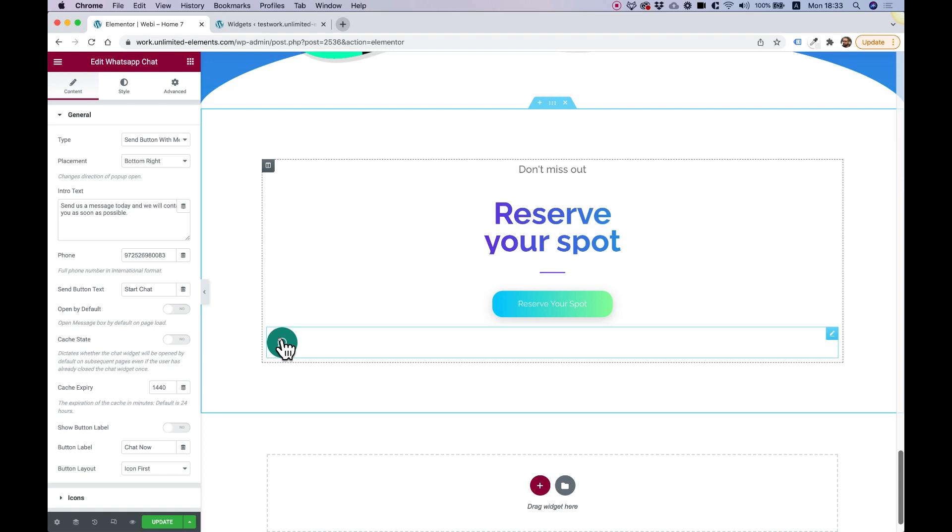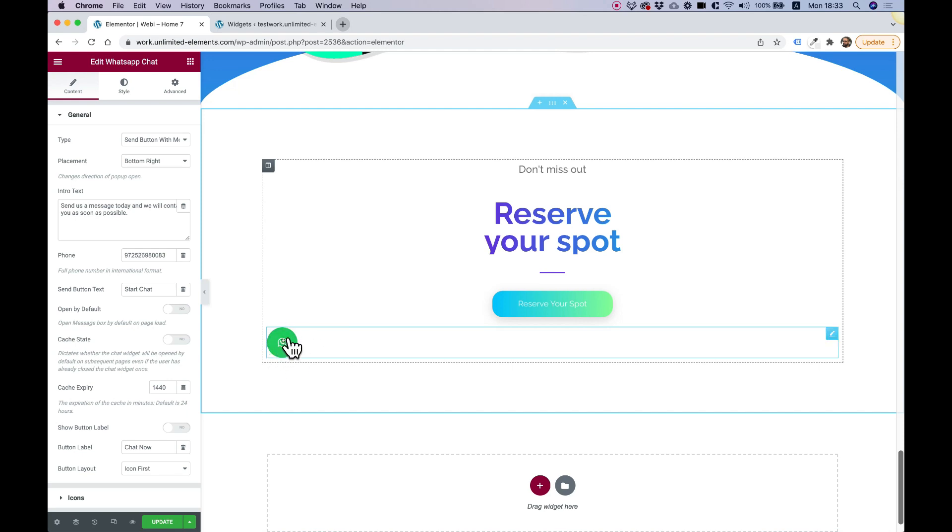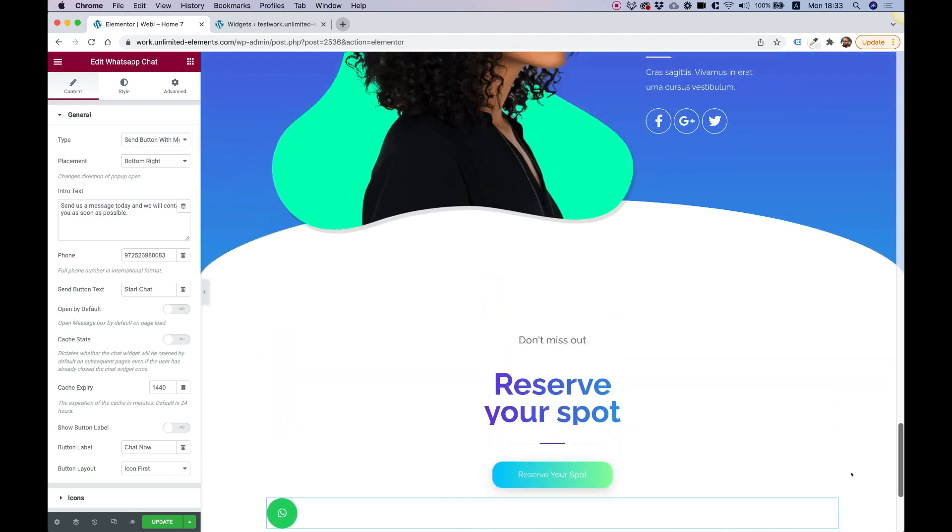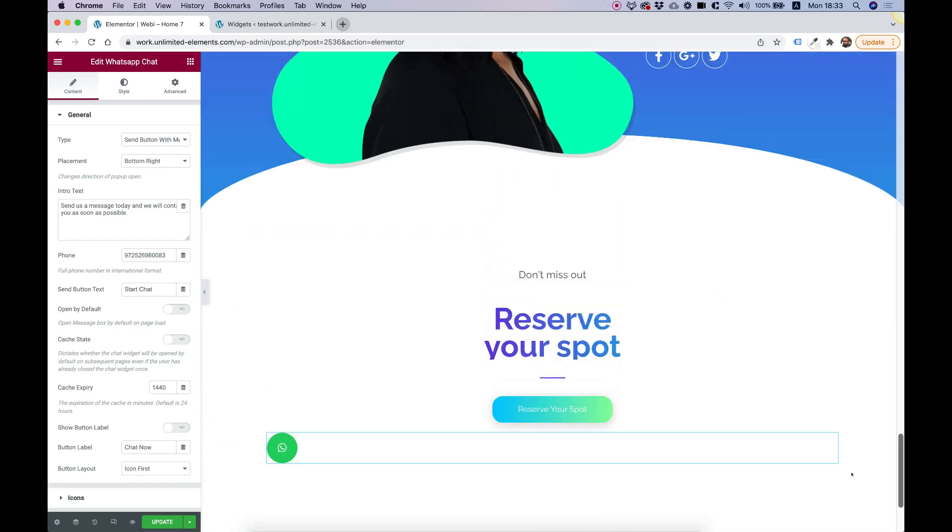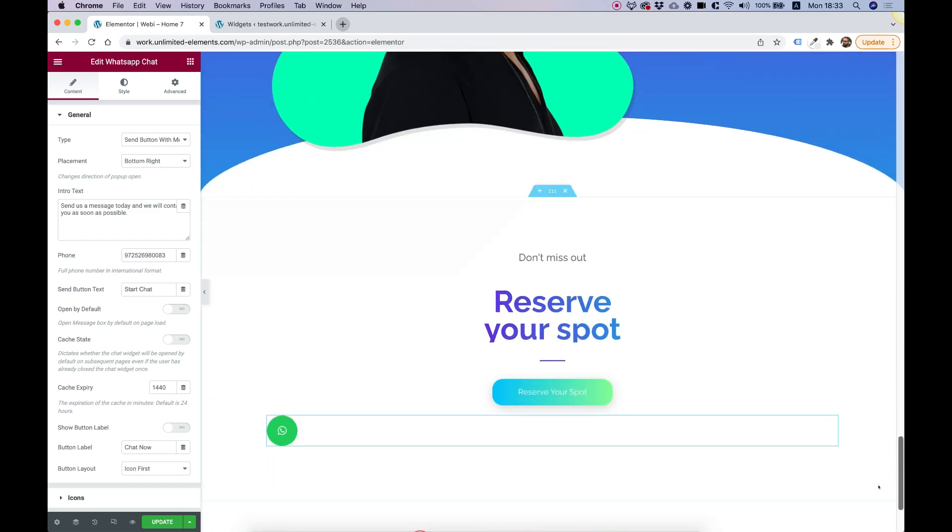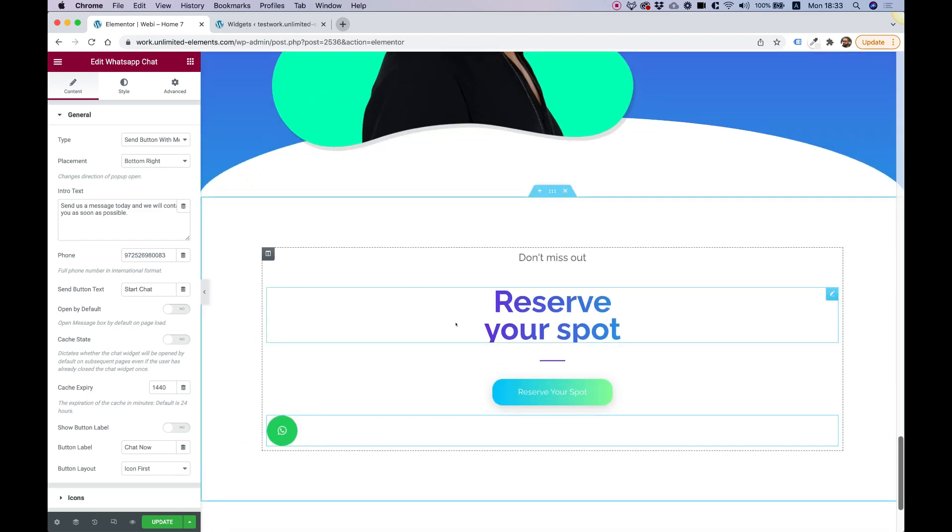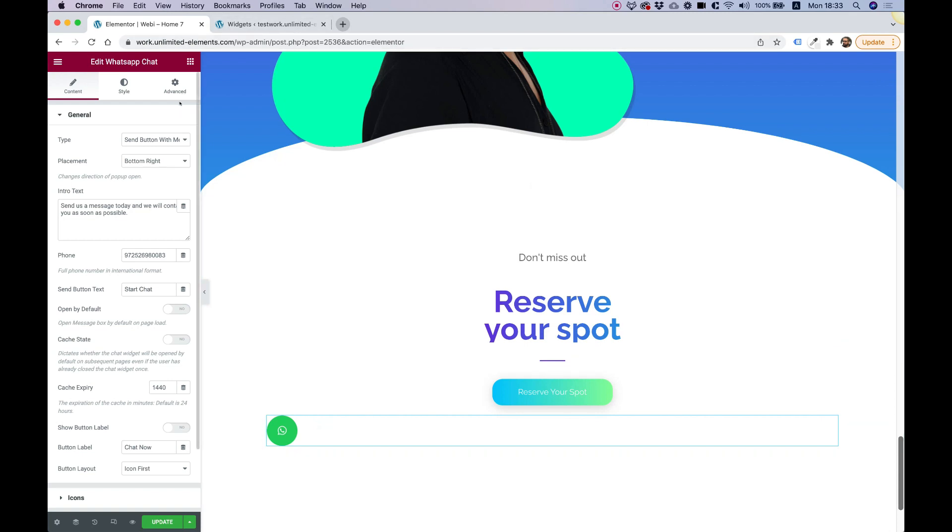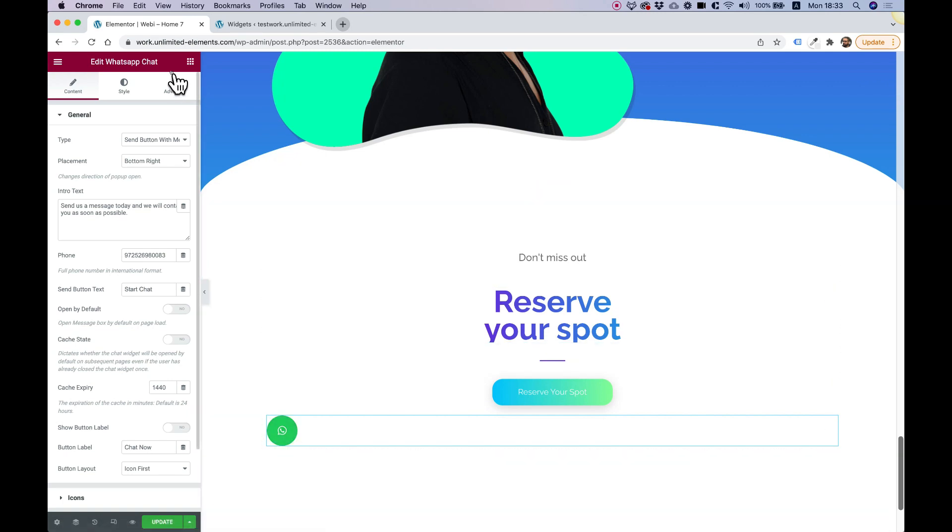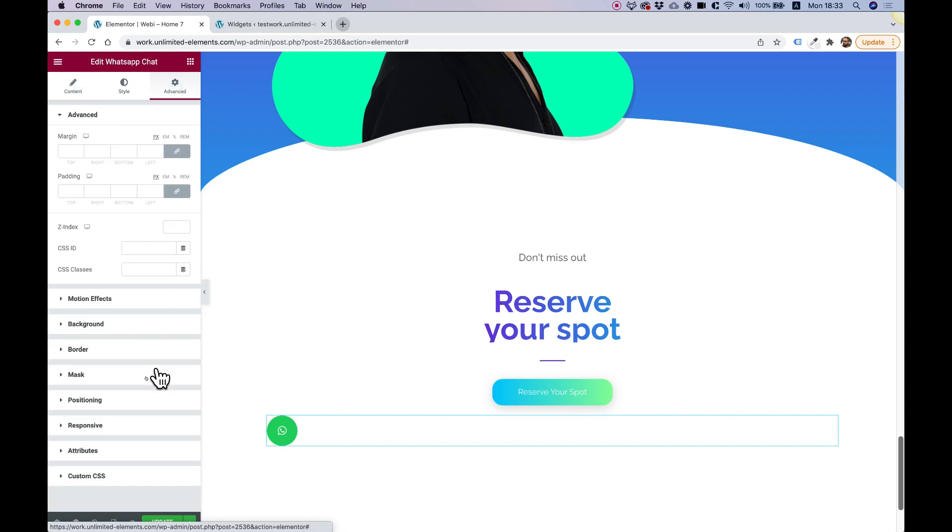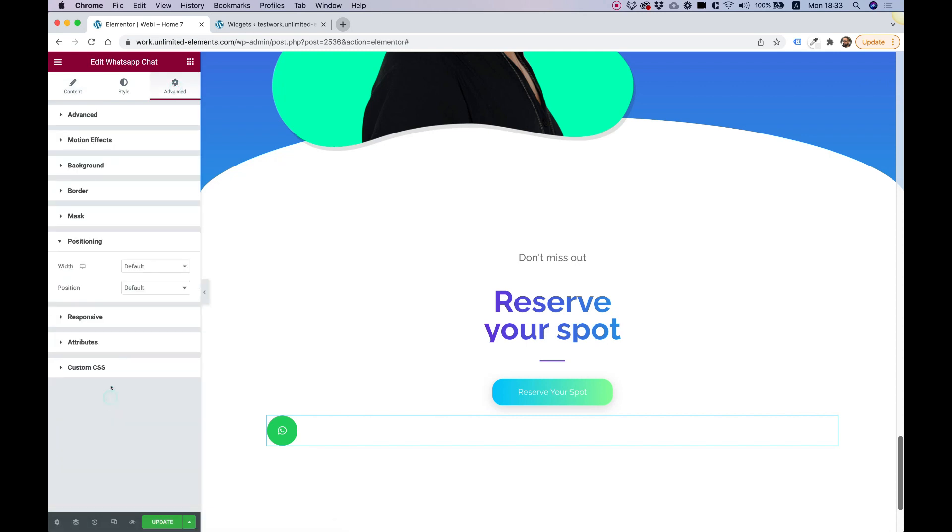Now, if you want to make this button floating, meaning that even when a user scrolls down or up it will still show, what you're going to need to do is take advantage of the advanced settings that come inside of Elementor. You can do this to any element, not just this specific widget, but right now it makes sense because we want this to be a floating button. Going into advanced, positioning, and we're going to change a couple of things here.